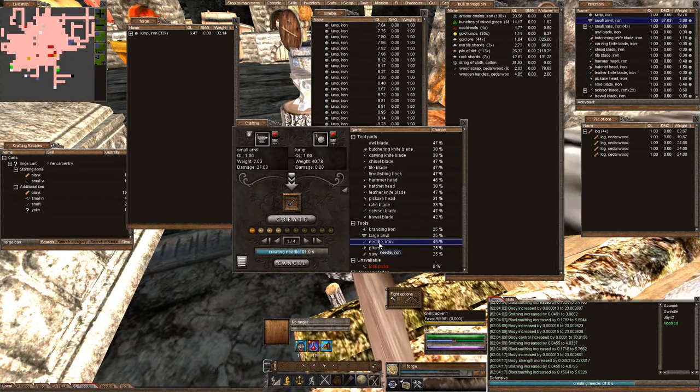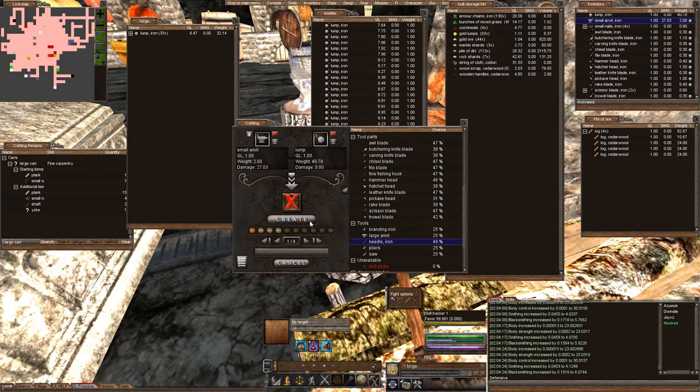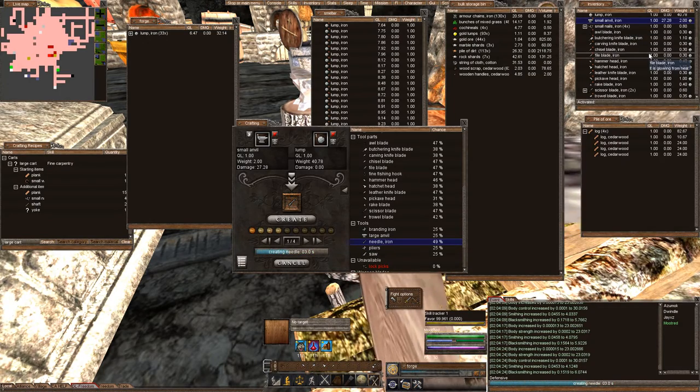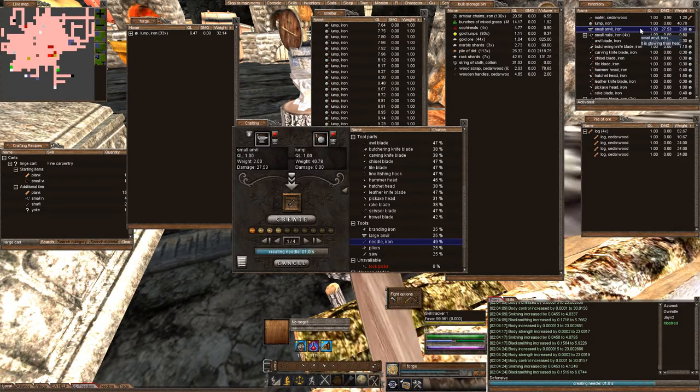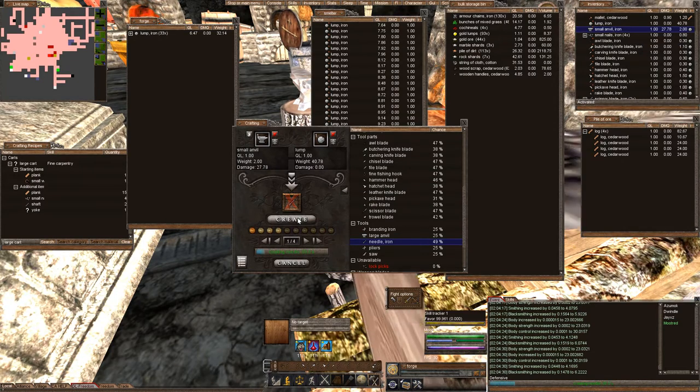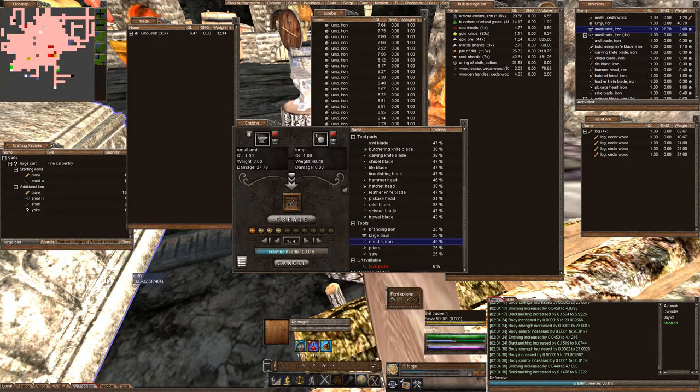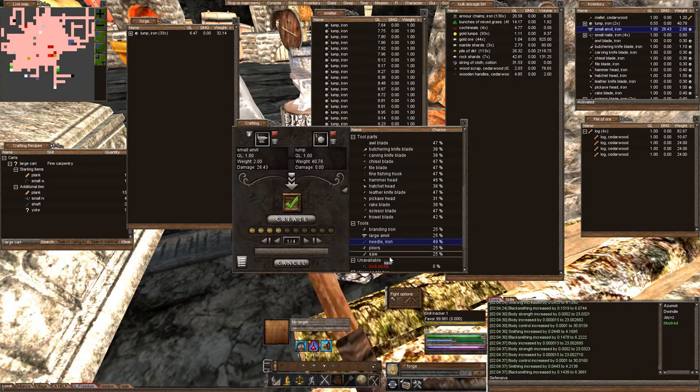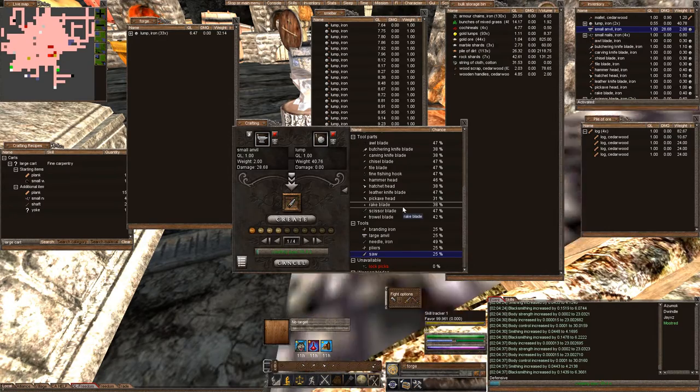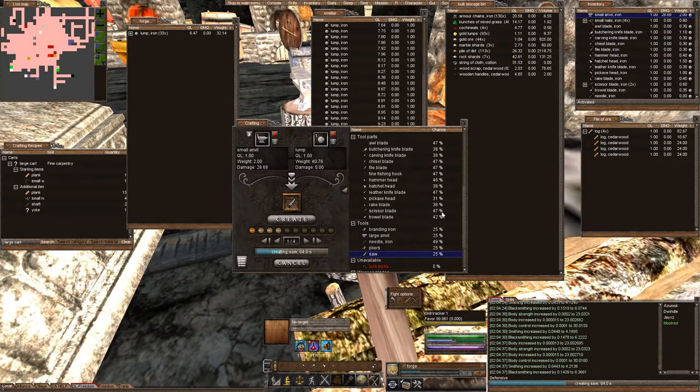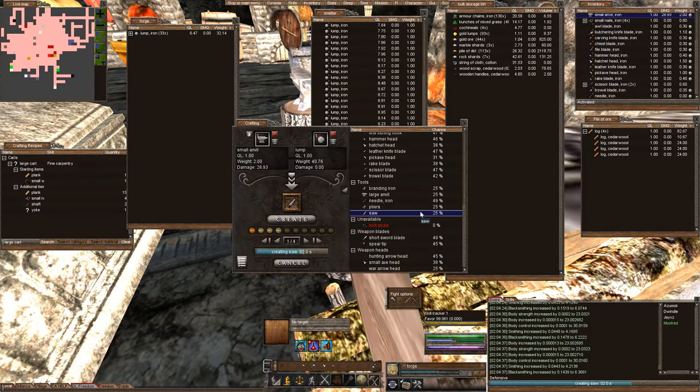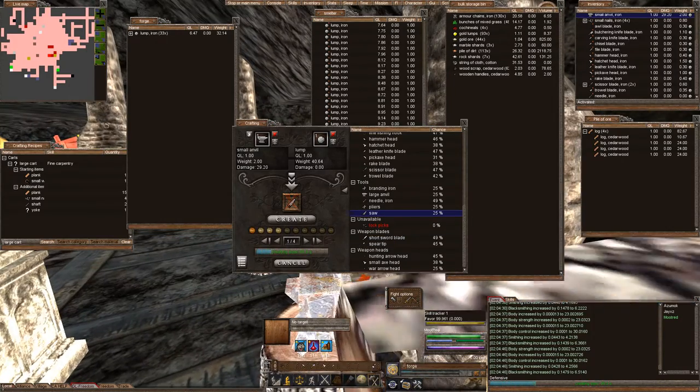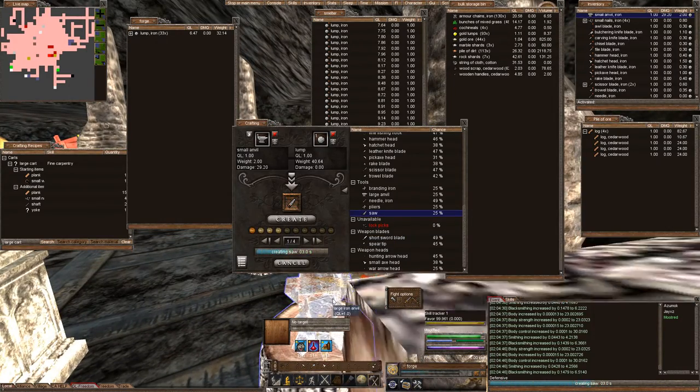Making needles is great for just kind of increasing your skill if you have limited resources or not limited resources for that matter. You can make a whole bunch of needles. They don't take very much resources. Okay. Last one. You can see we made the anvil and it dropped right here.